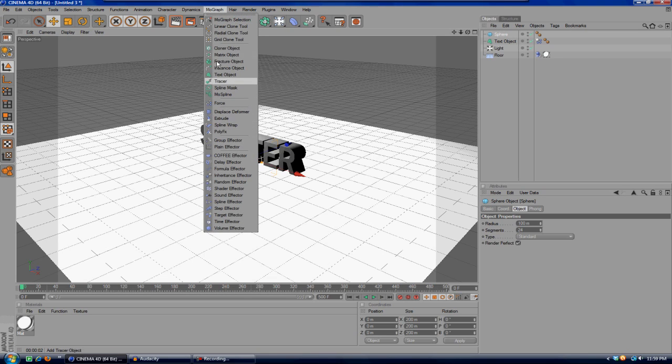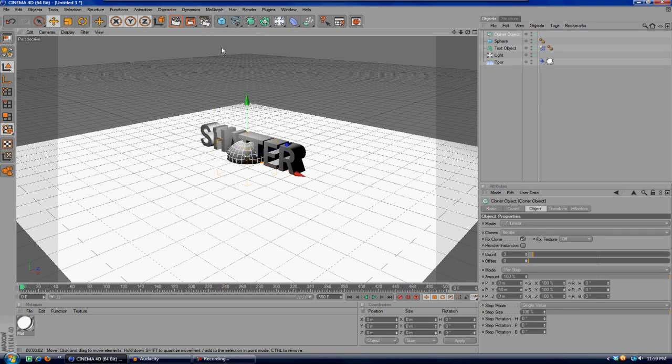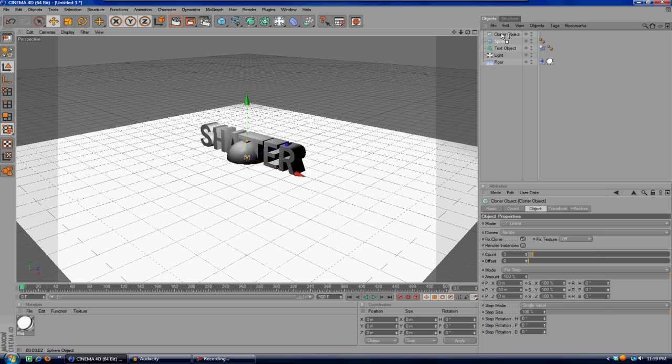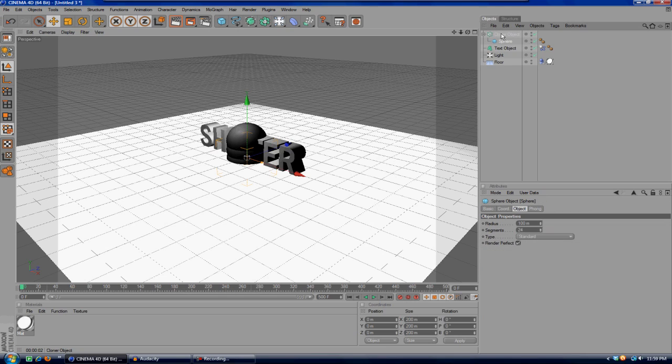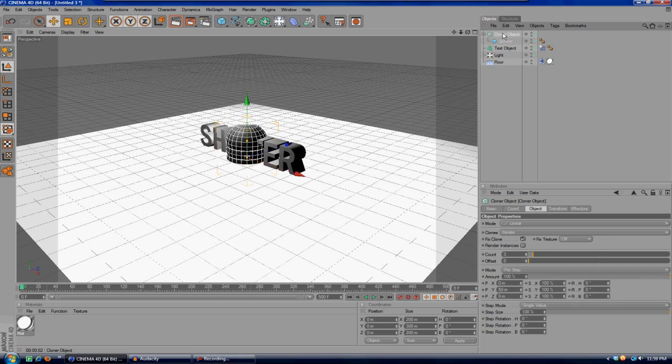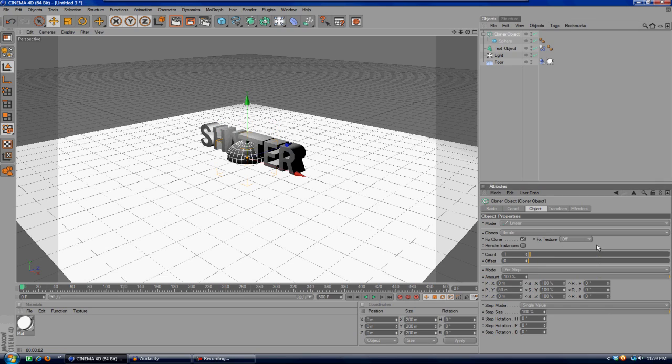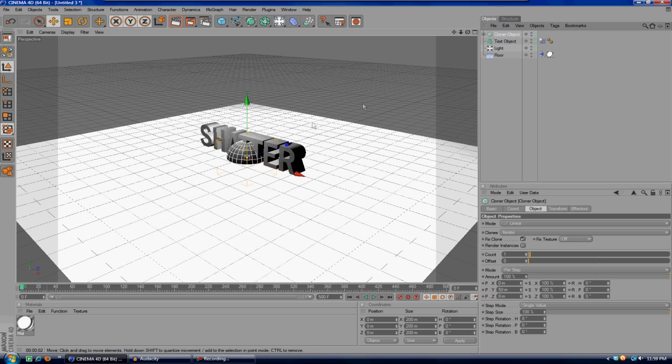Before we do anything to the sphere, we'll go up to MoGraph and go to cloner object and make this sphere a child of the cloner object. Then click on cloner object and at the count we're going to make that one. Now this is actually a MoGraph object, and that's what we need.